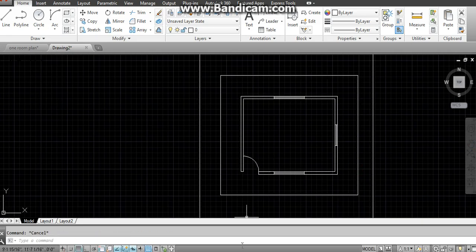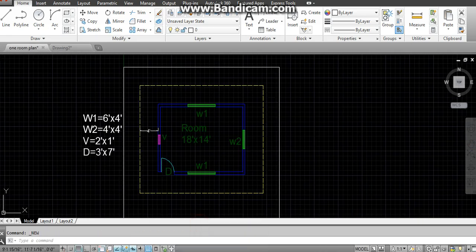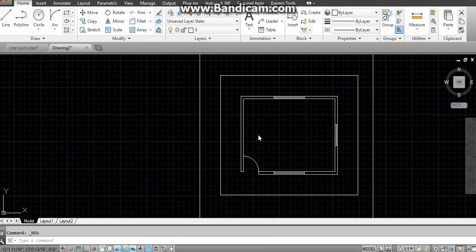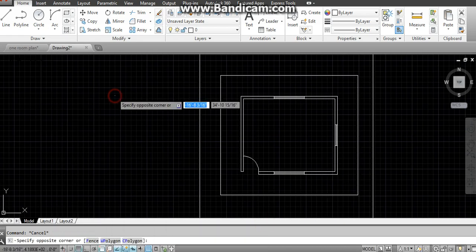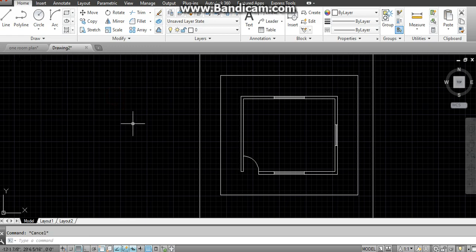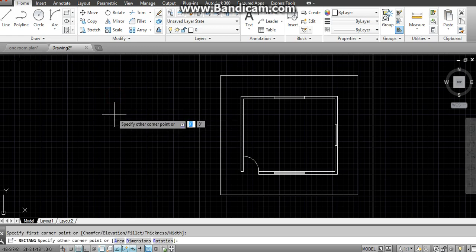And now the ventilator, which is two by one. Horizontal means x-axis is six inches again. The rectangle is at six inches from the right, and two feet.